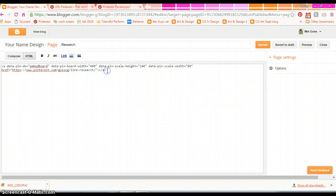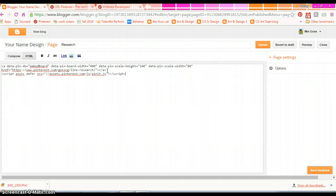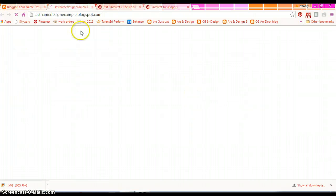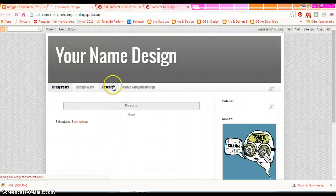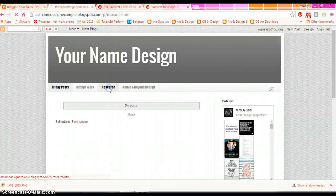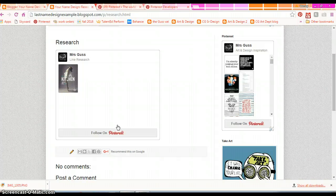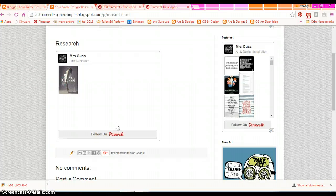So go to the end of that code, hit return, paste. You're going to update that and when you view it and click on your research page, you should see your board.